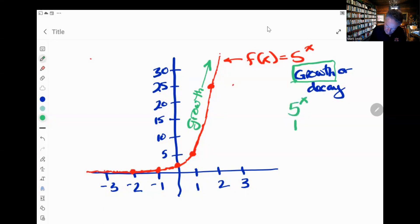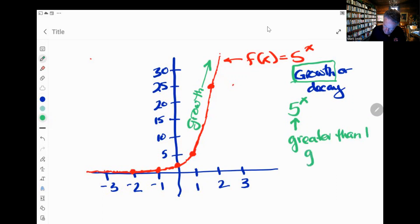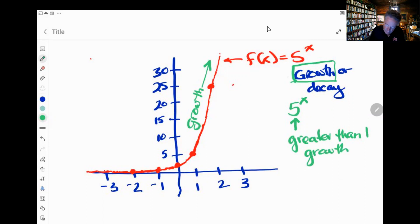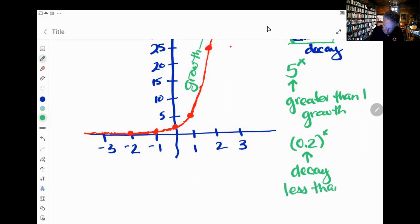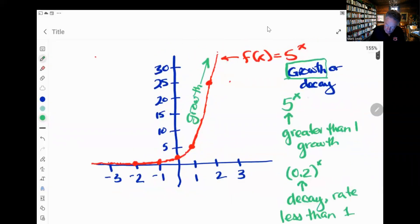For five to the x power — if this base number is greater than one, then it's a growth function. You can see that because you're multiplying by that number, so if it's greater than one, it's going to get larger and larger. If that number is less than one — if it's a fraction, let's say it was 0.2 to the x — this is called a decay function. Decay functions are when the base is less than one. And 0.2 is less than one. So we've identified that this is a growth function.